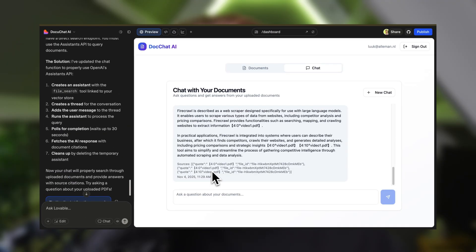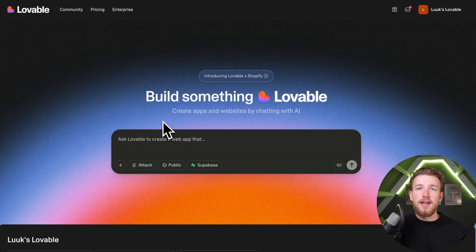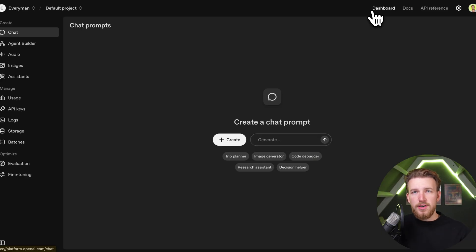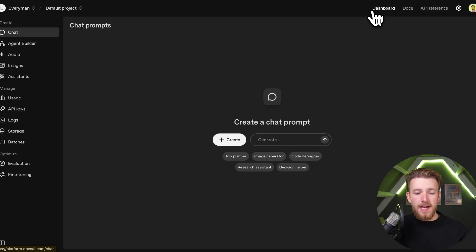Watch until the end of this video and see how it works on my actual YouTube transcripts. We're going to create a Lovable app with RAG, and we're going to use OpenAI for this.